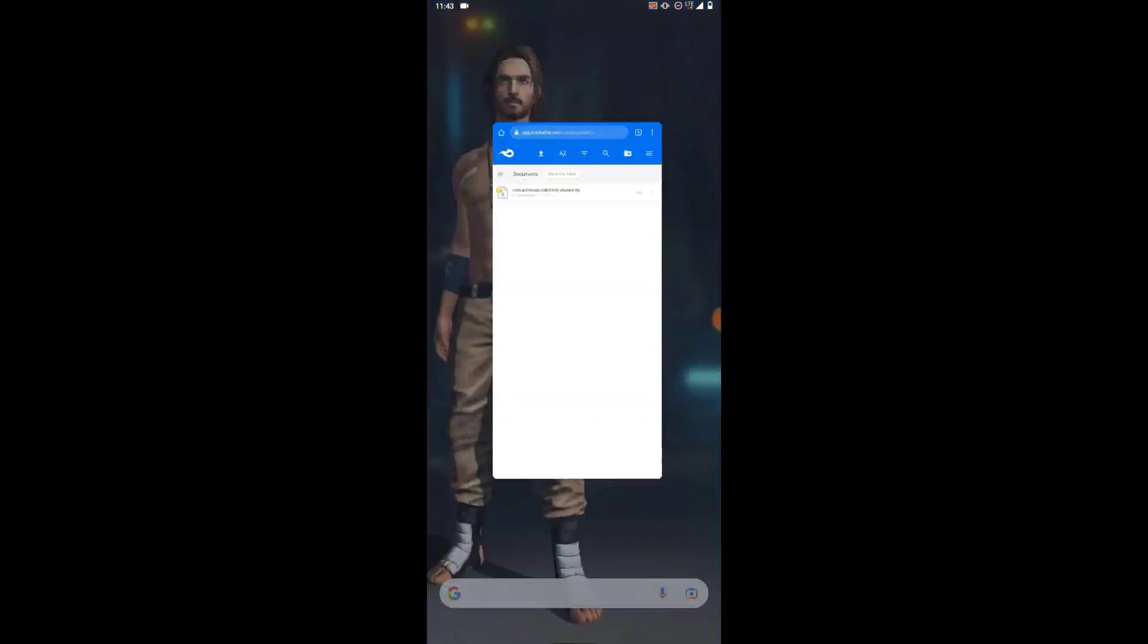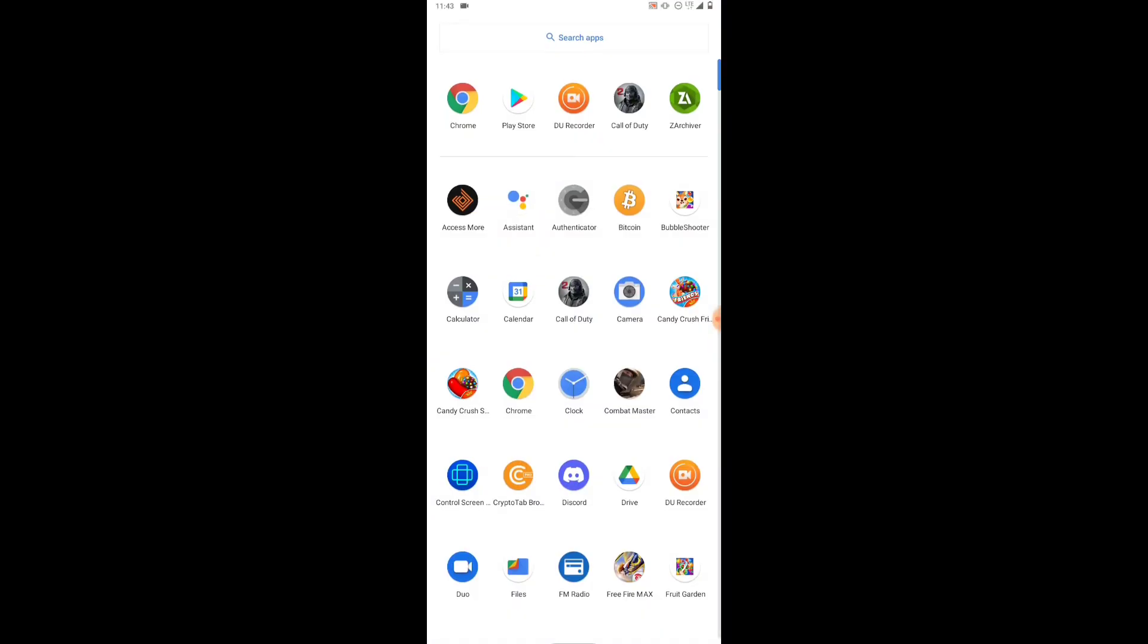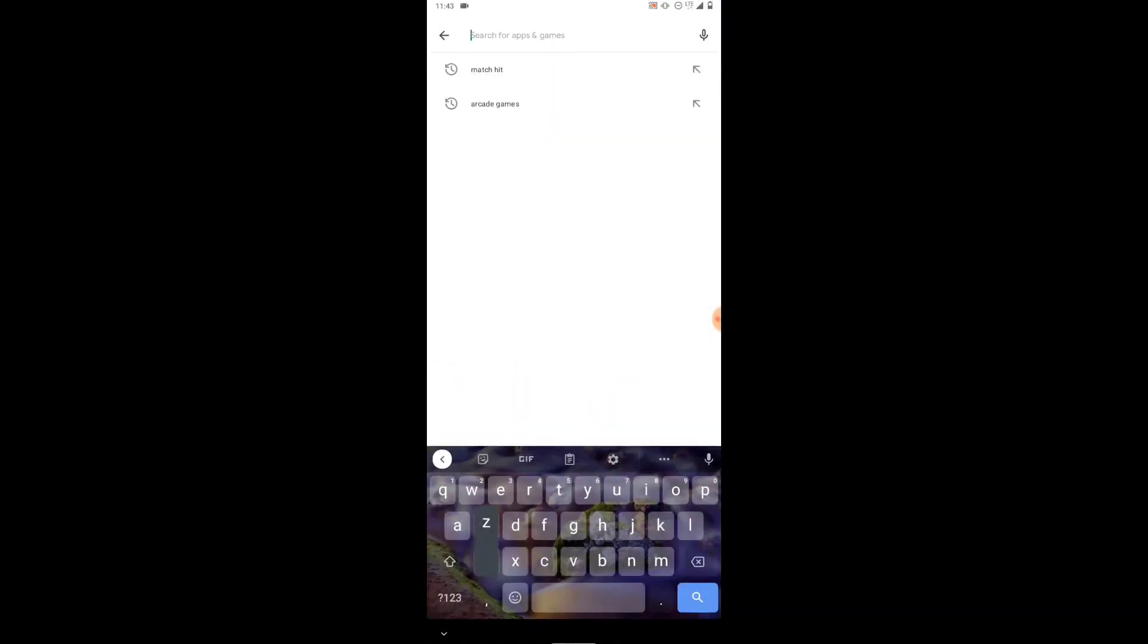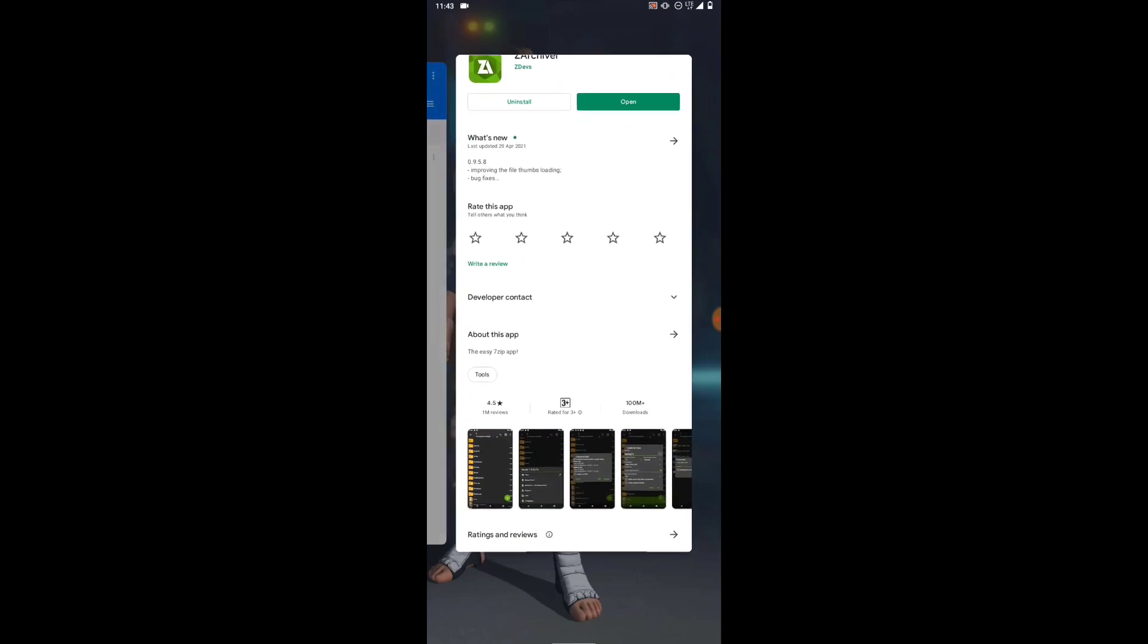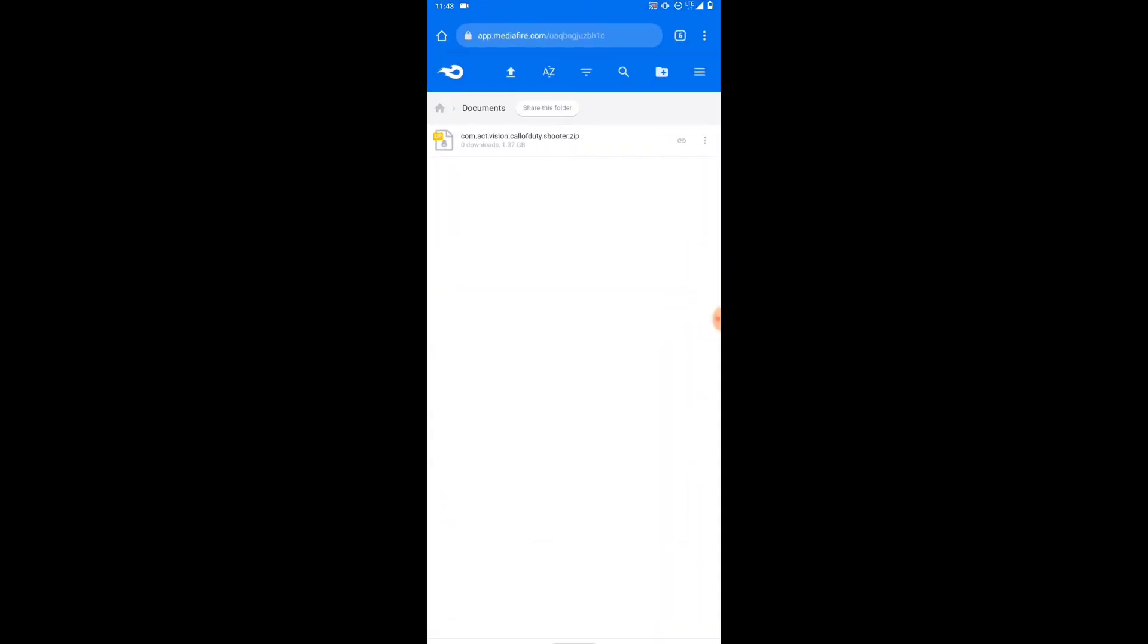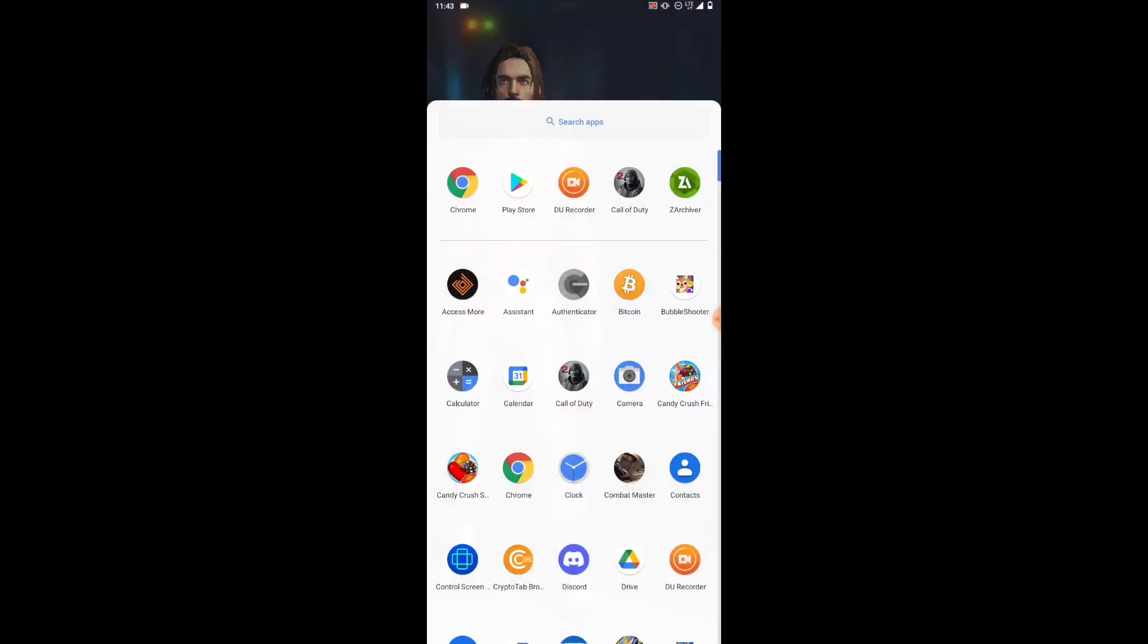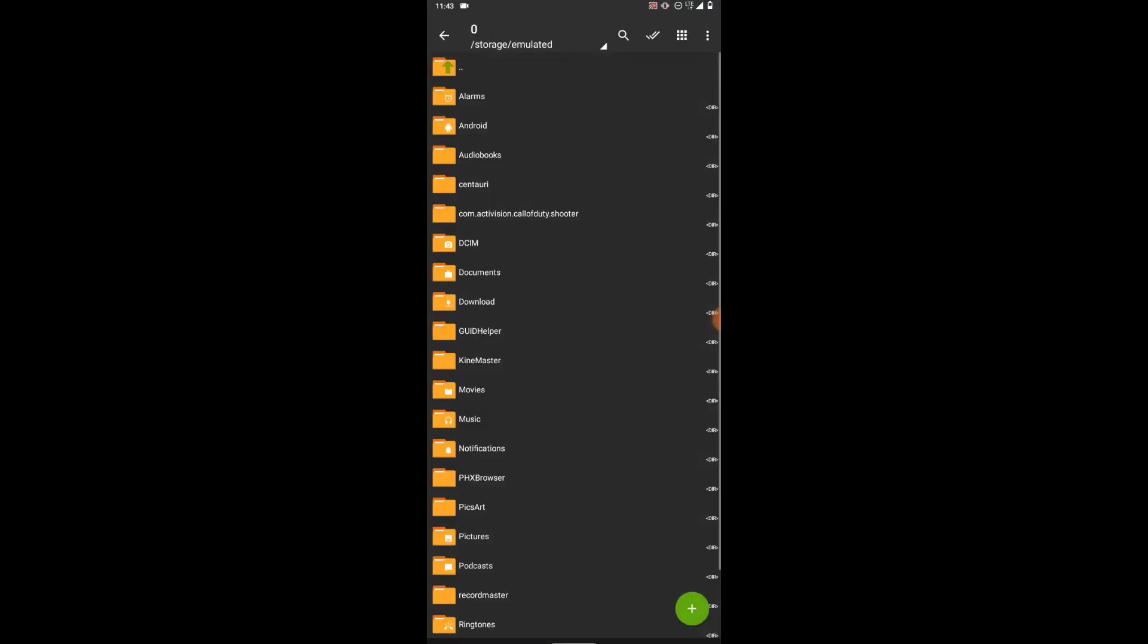Once you download the OBB file, then go to Play Store and download Z-Archiver. You have to download the Z-Archiver app. This is the app which I use to unzip the file. Download Z-Archiver, then once you download it, just open Z-Archiver.